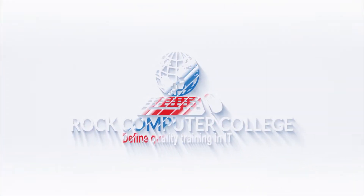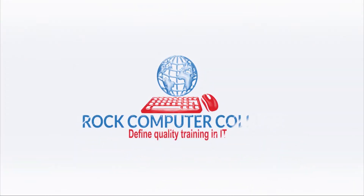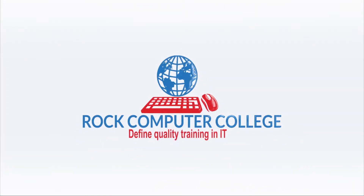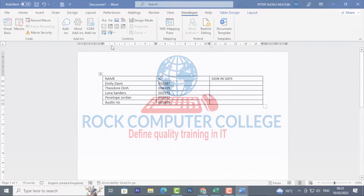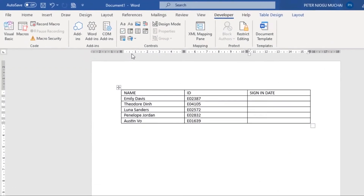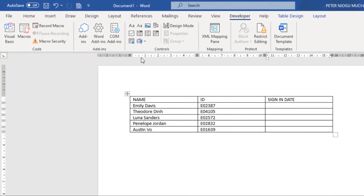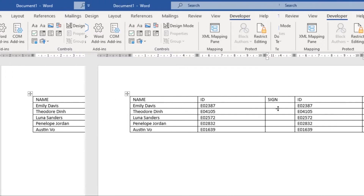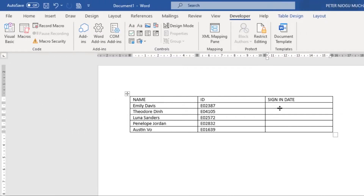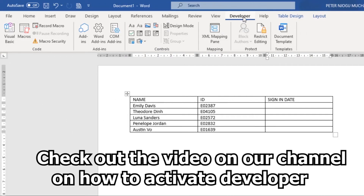Rock Computer College — quality training in information technology. Here's a cool feature in Word that allows you to input dates in your table without having to type them all manually. All you have to do is make sure you have the Developer tab enabled.